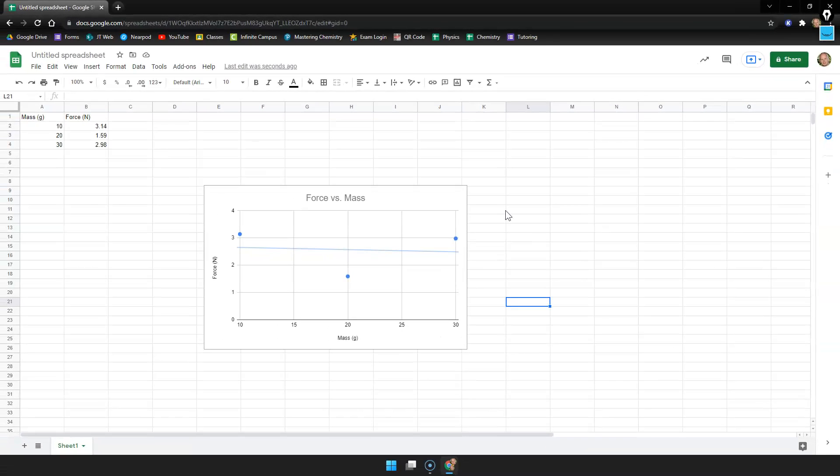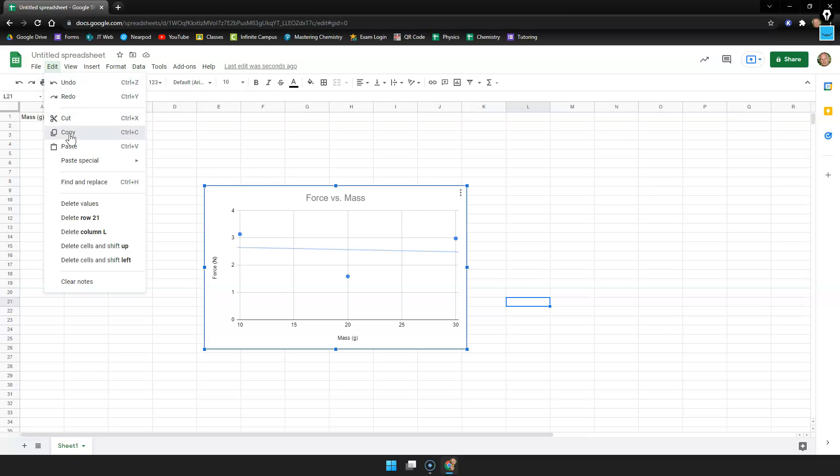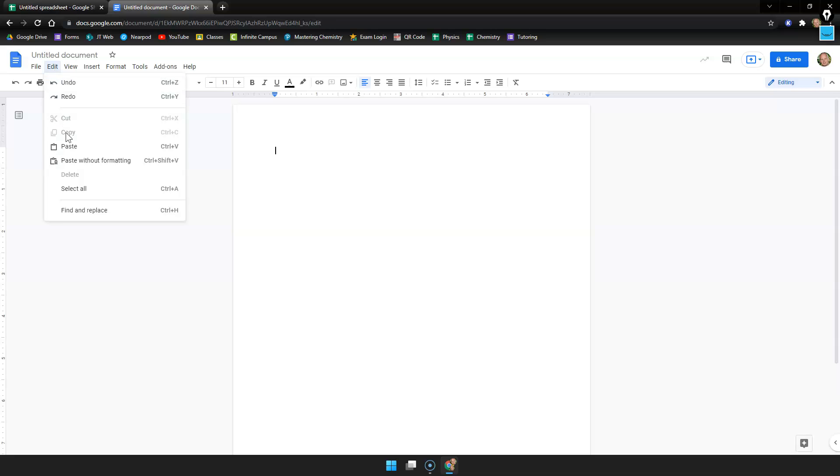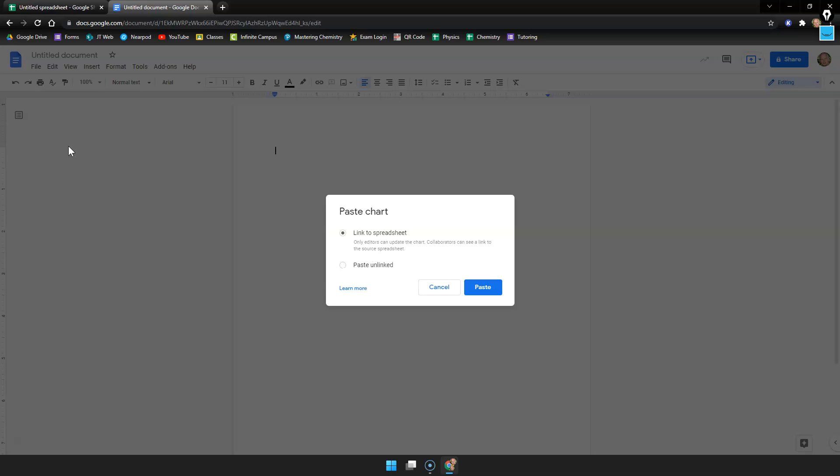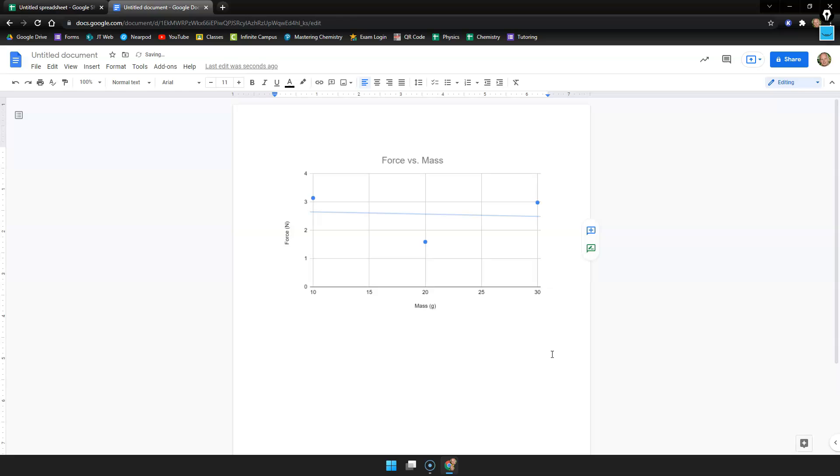Now to take this graph and insert it into our lab document you can just click on it. Go up to edit copy and then just paste it into your lab document. So once you're in google docs you just go up to the edit menu and then just click paste. It may ask you to paste the chart either linked or unlinked. You can just click paste unlinked and it'll bring your chart in just like that.